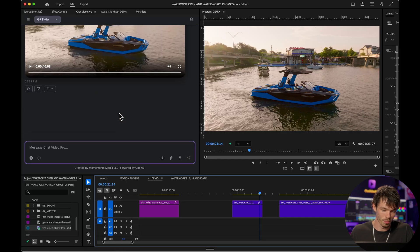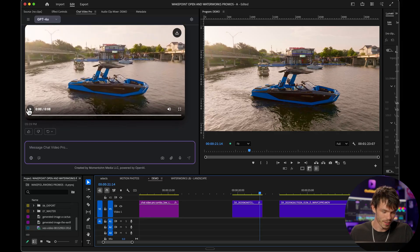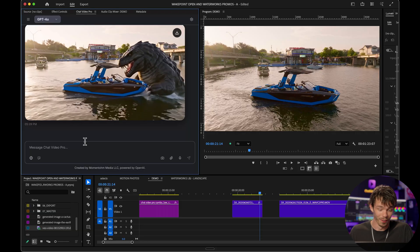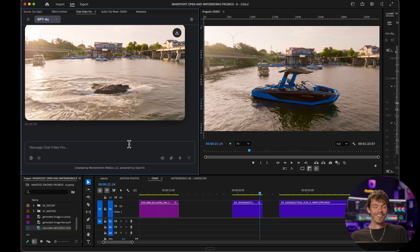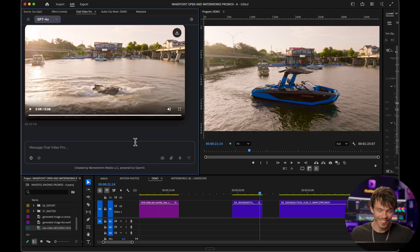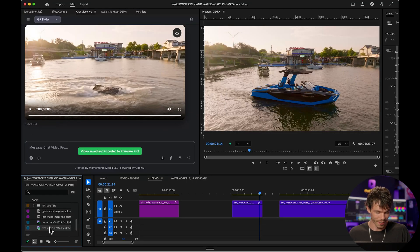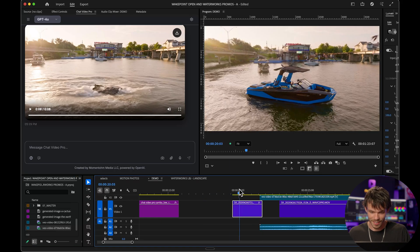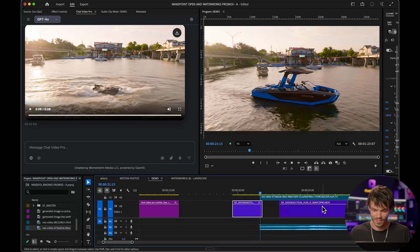The video is ready — I'm super excited to see this one. Oh, whoa, Godzilla! That's sick. Let's download it and see if it all combines together. Downloading instantly brings it into your timeline. Let's see it together.